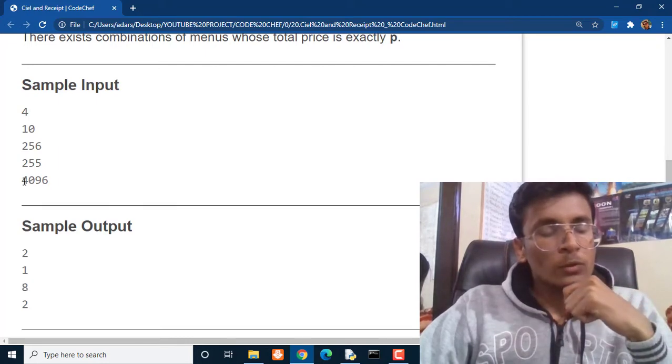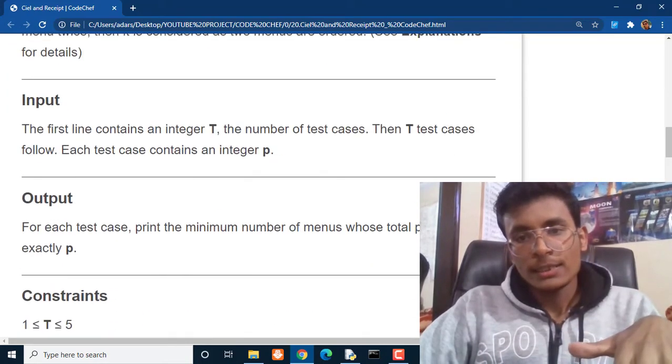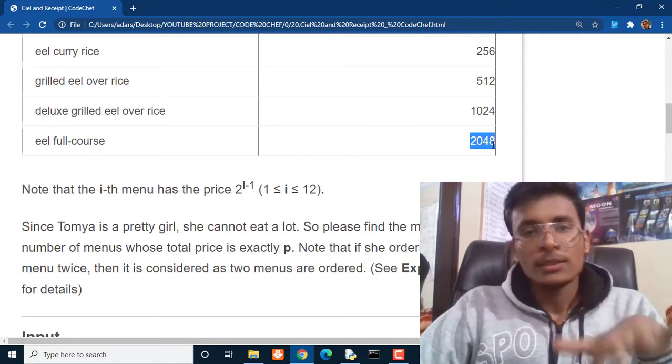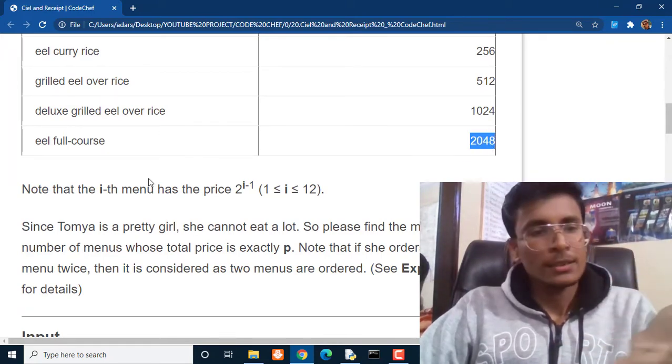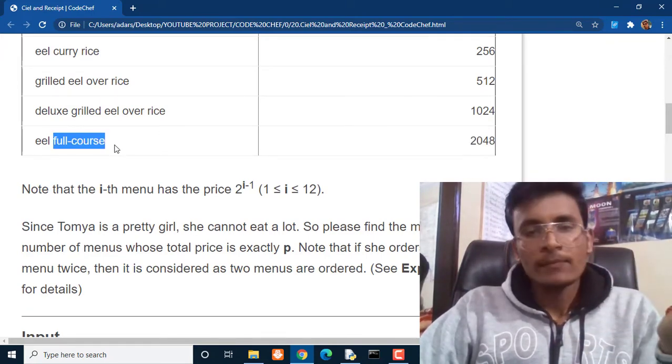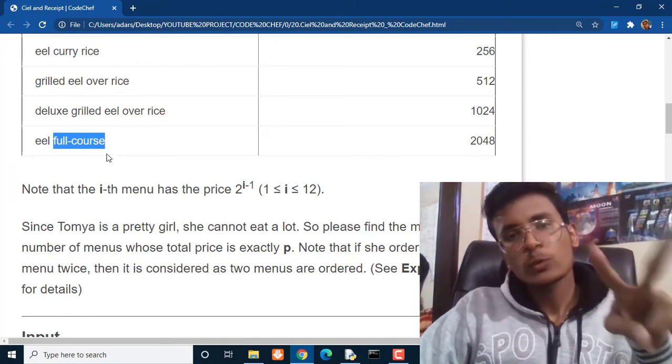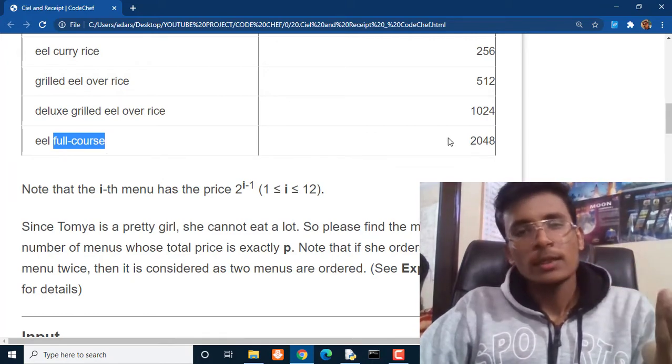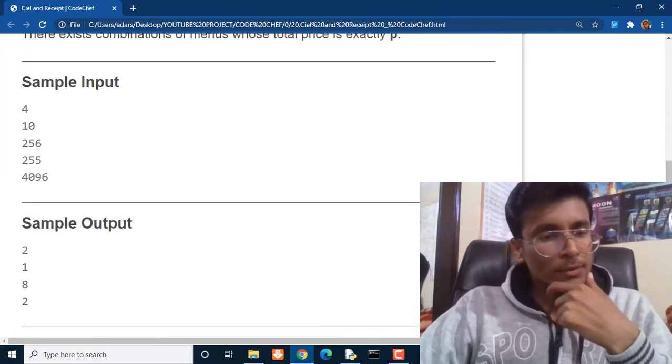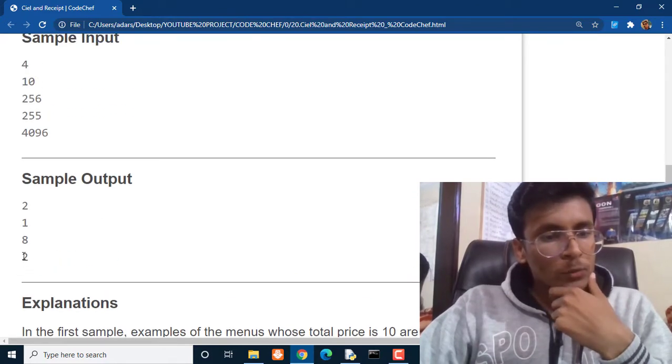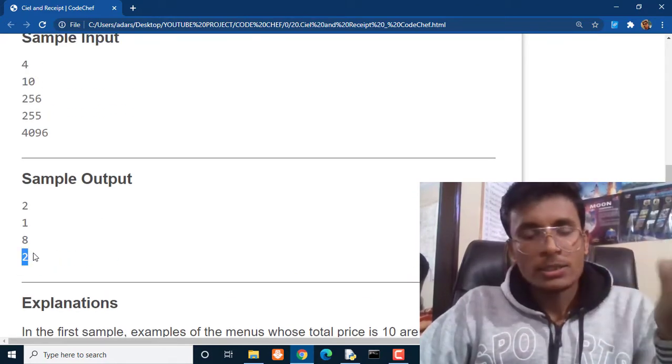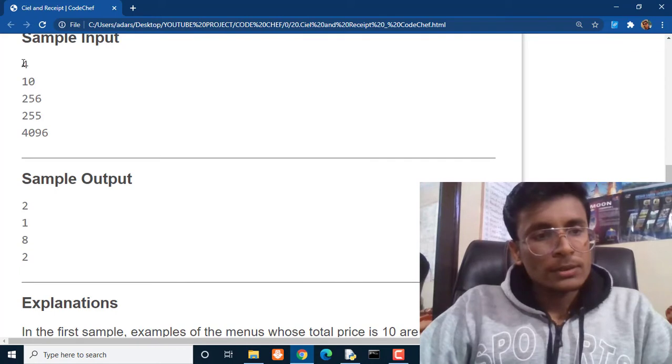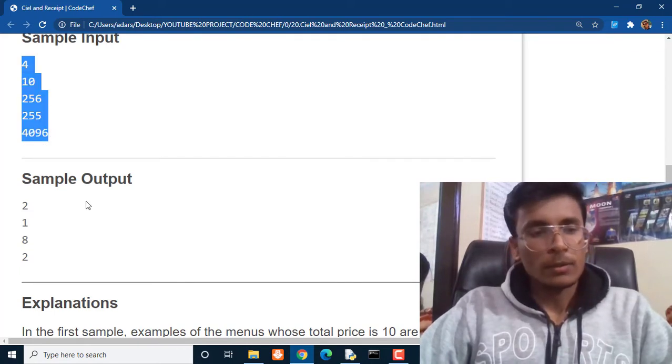For $4096 she can get $2048 two times. Like this is full course meal and she can buy this meal 2 times, so it will be $4096. This is obvious. So she can buy 2 meals out of the entire chart. So this is what the question is all about.